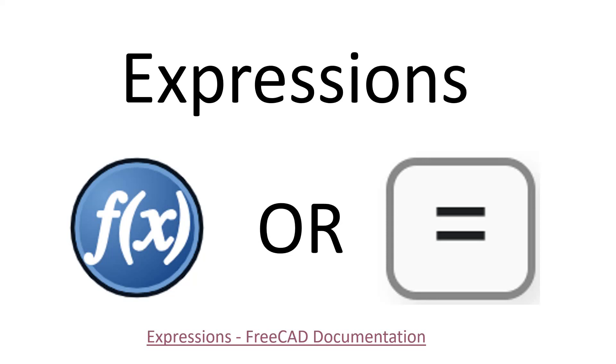Hi, I'm Mitch, and this is a FreeCAD tutorial on using expressions in the sketcher or part design workbenches.